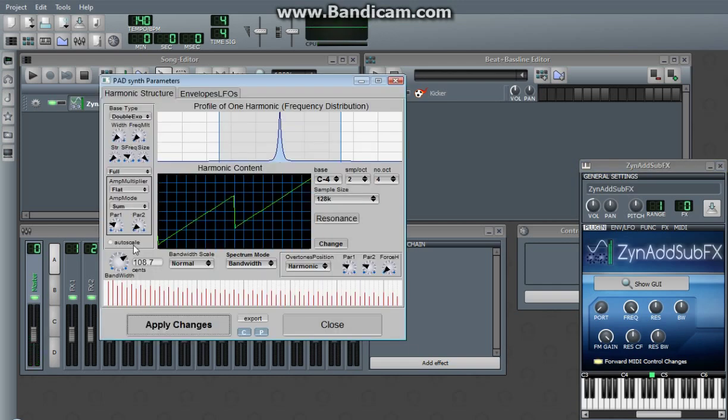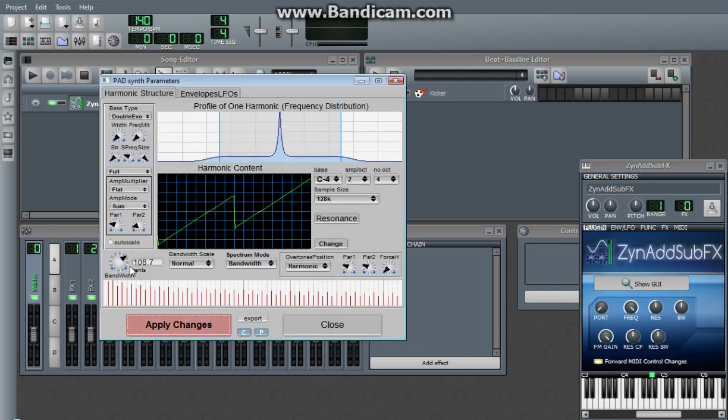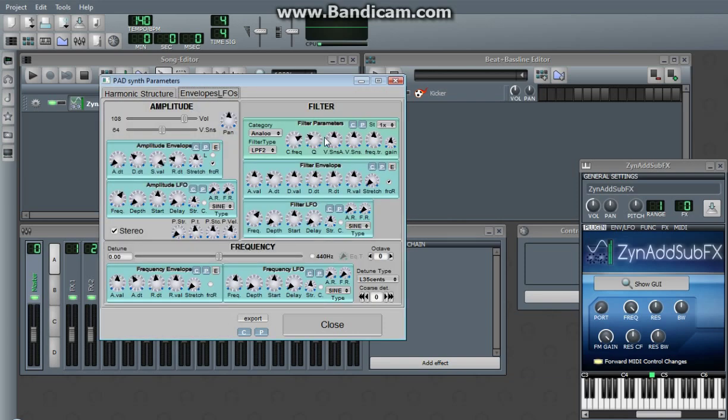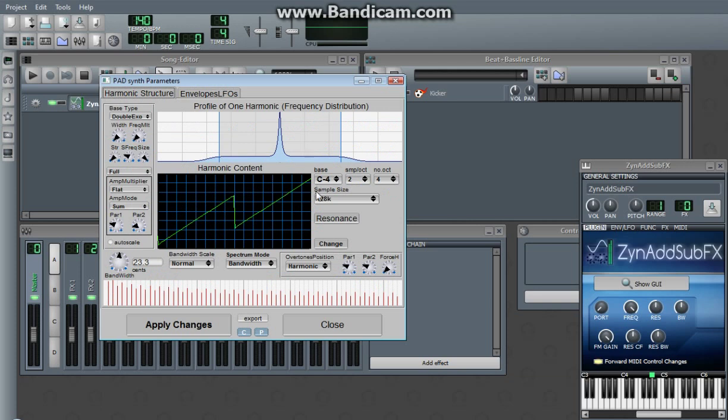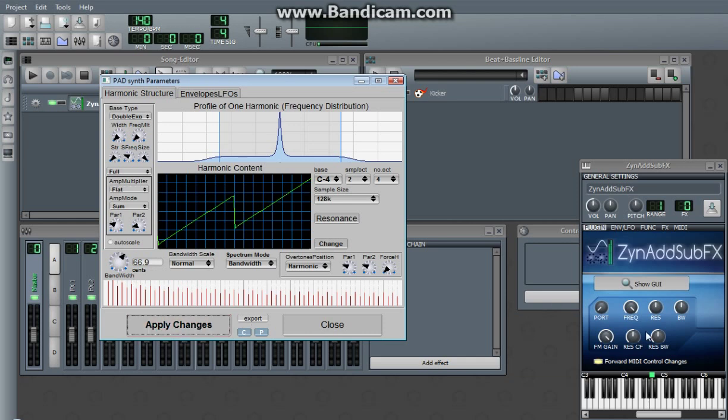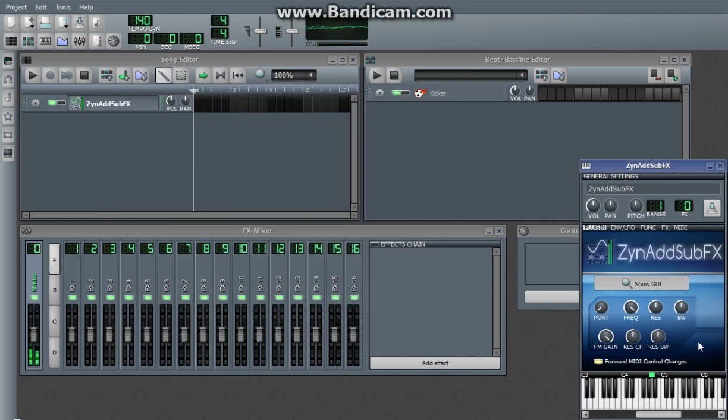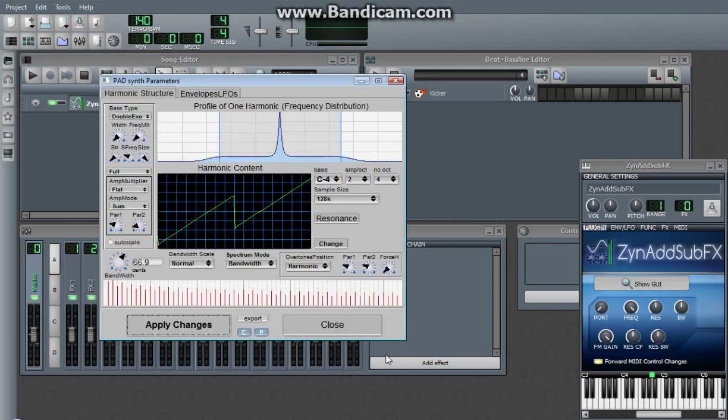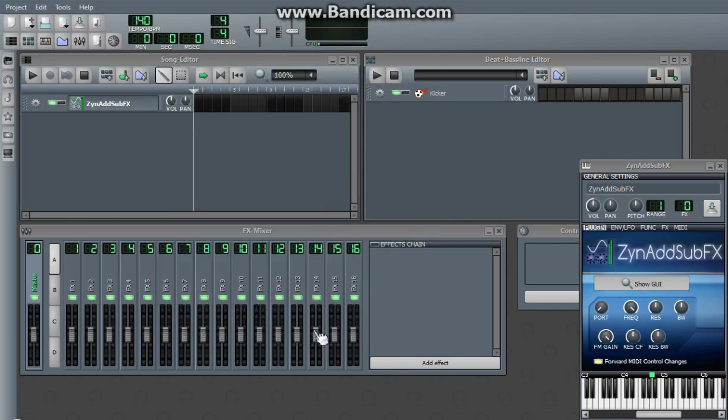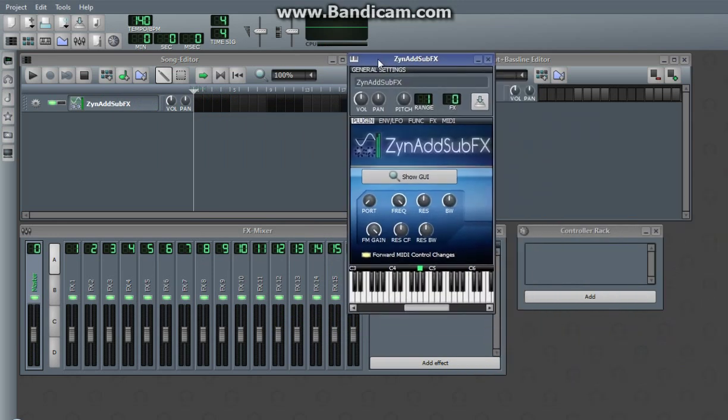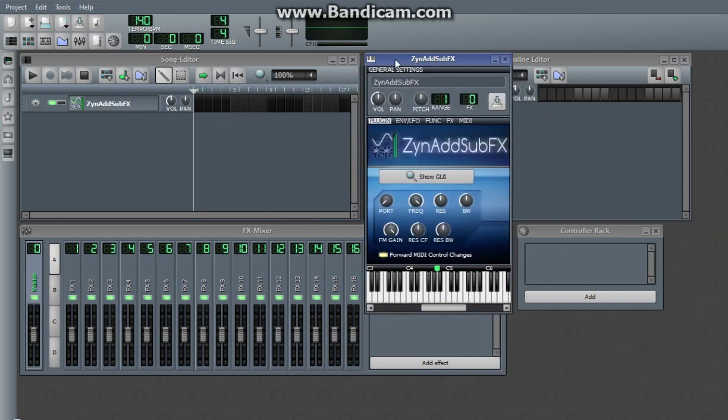You can play with the harmonic distribution with that. Envelopes, LFOs, same as AdSynth. This, like I said, is mostly made for making pads. A pad, kind of like your background noise. So that's the basics of how to use pad synth.